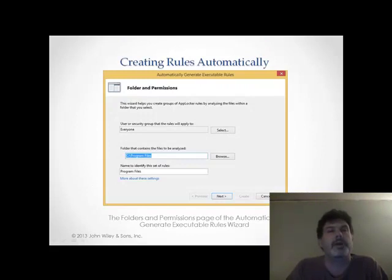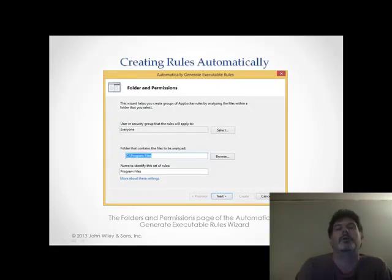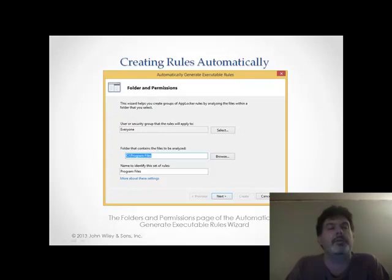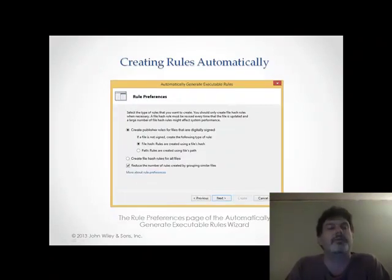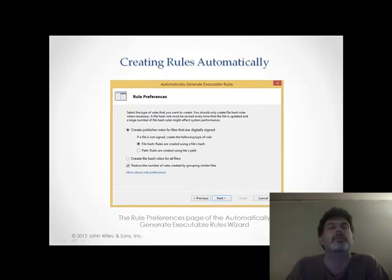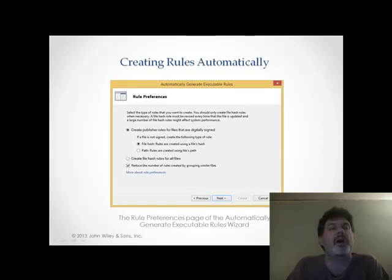Here's what the Creating Rules Automatically screen looks like. We have selected our container to be analyzed — in this instance, C:\Program Files. Once we have analyzed it, we get a set of criteria, and then we can make some rule preferences. In this instance, we're going to create publisher rules for files that are digitally signed. If they're not signed, then we want file hash rules to be created using the file's hash. And we're also going to want to reduce the number of rules created by grouping similar files together.